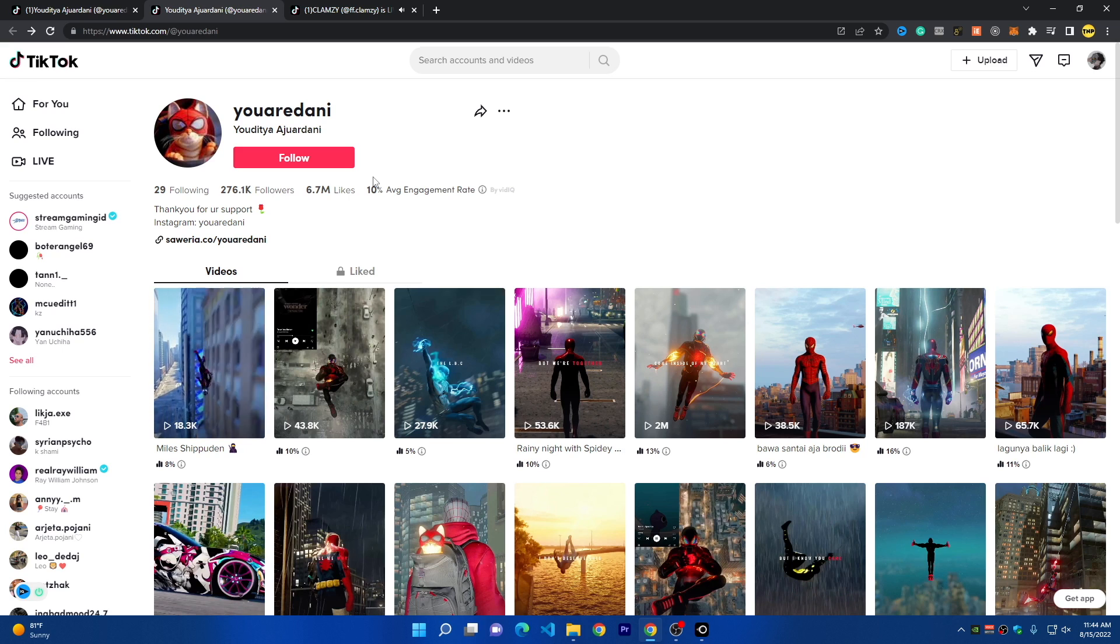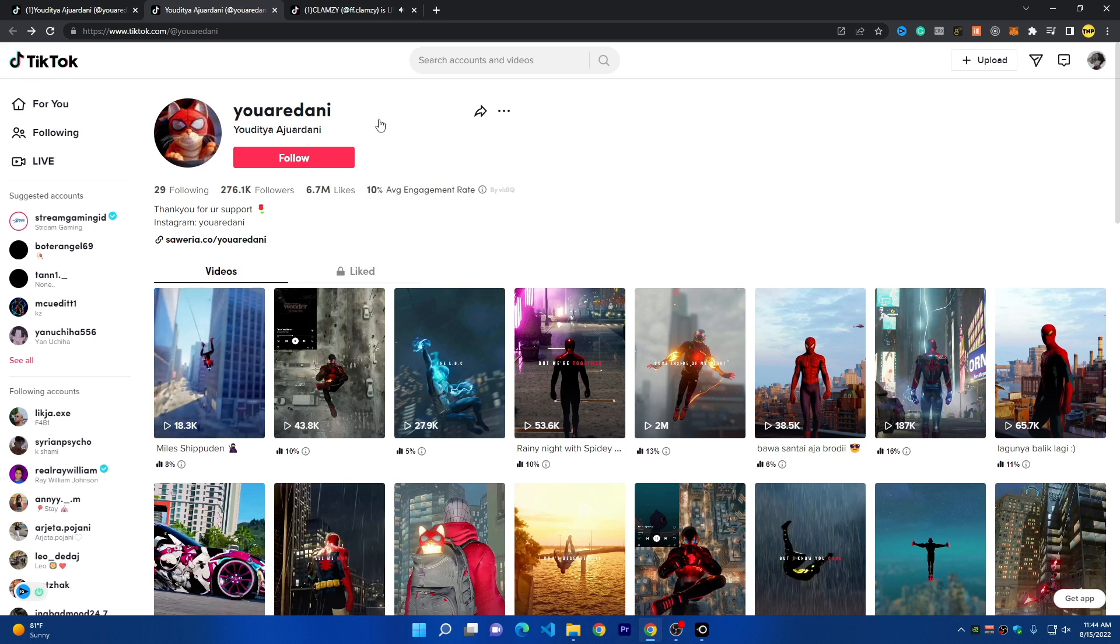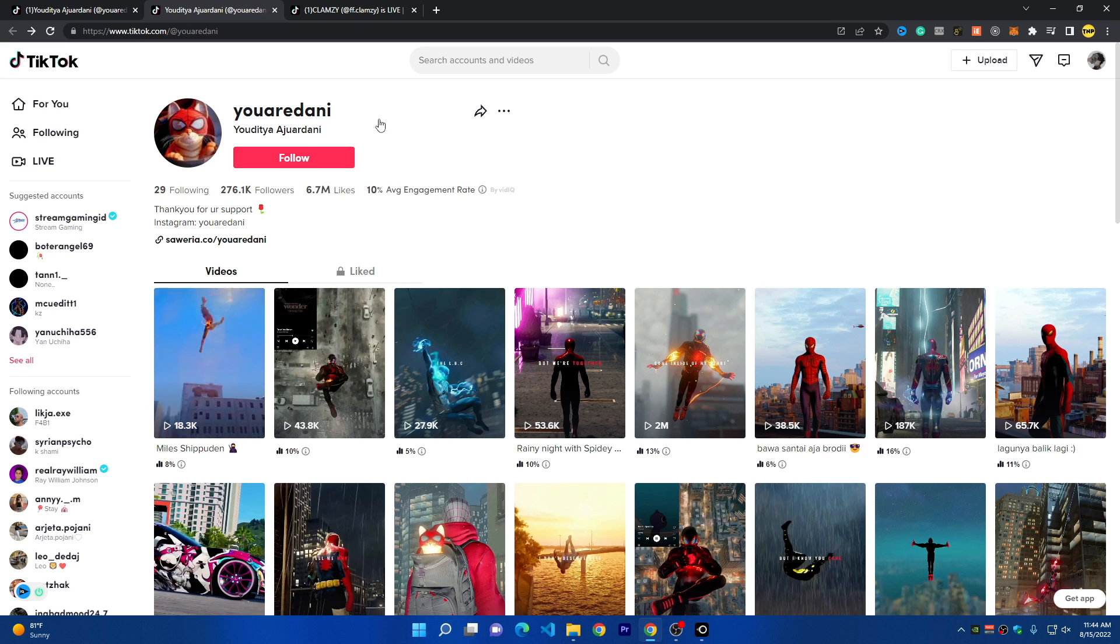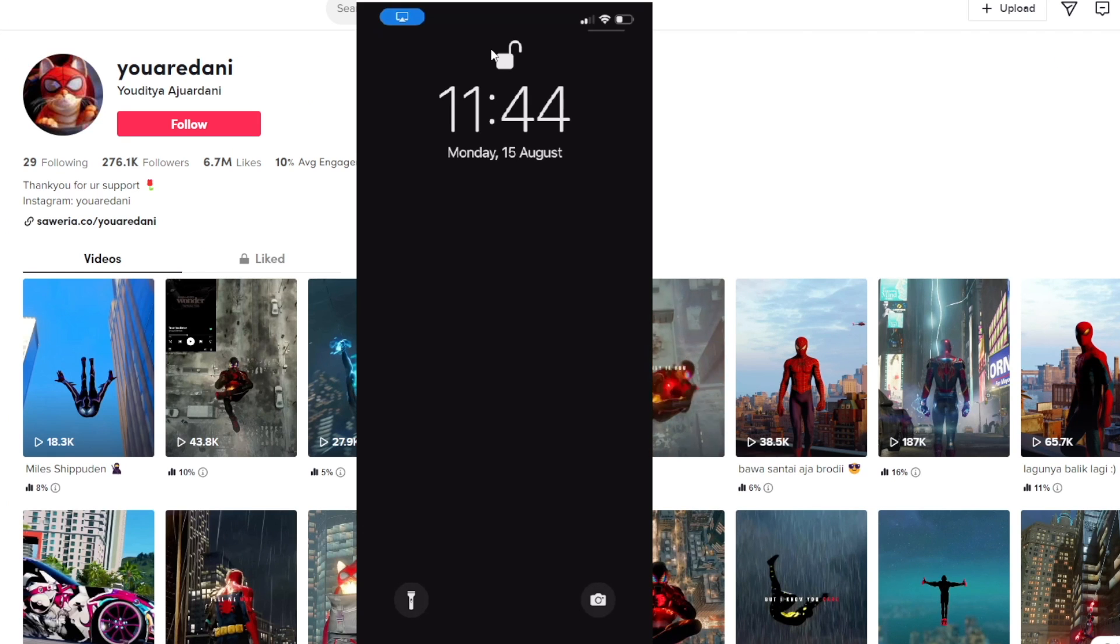The second thing is to go live at least one time on your TikTok account. I'll connect with my phone right now and show you my TikTok account.